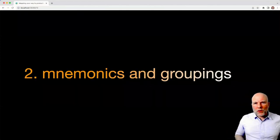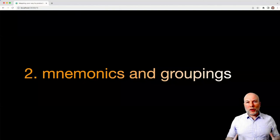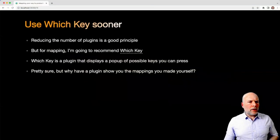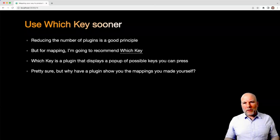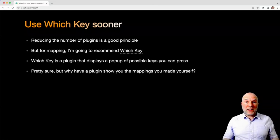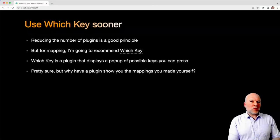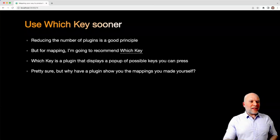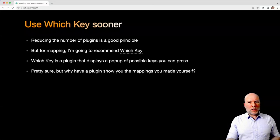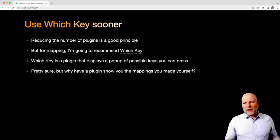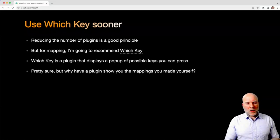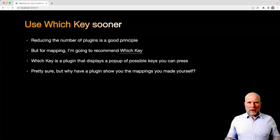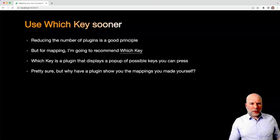So the second stage of this is about mnemonics and groupings. Now ordinarily, if I'm talking to people about NeoVim, I would recommend that you use as few plugins as you need. Only install a plugin if you really feel it necessary. But with that said, for mapping, I am going to recommend that you use a plugin called Which-Key. And Which-Key, on the face of it, I looked at this a few times over the months and sort of dismissed it, because it was just showing me the mappings I'd already made myself.